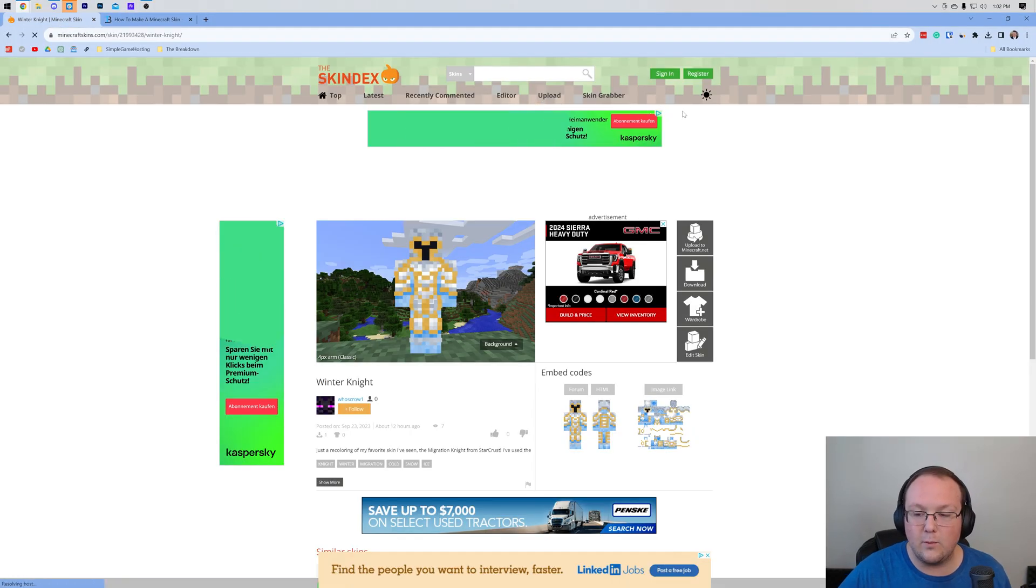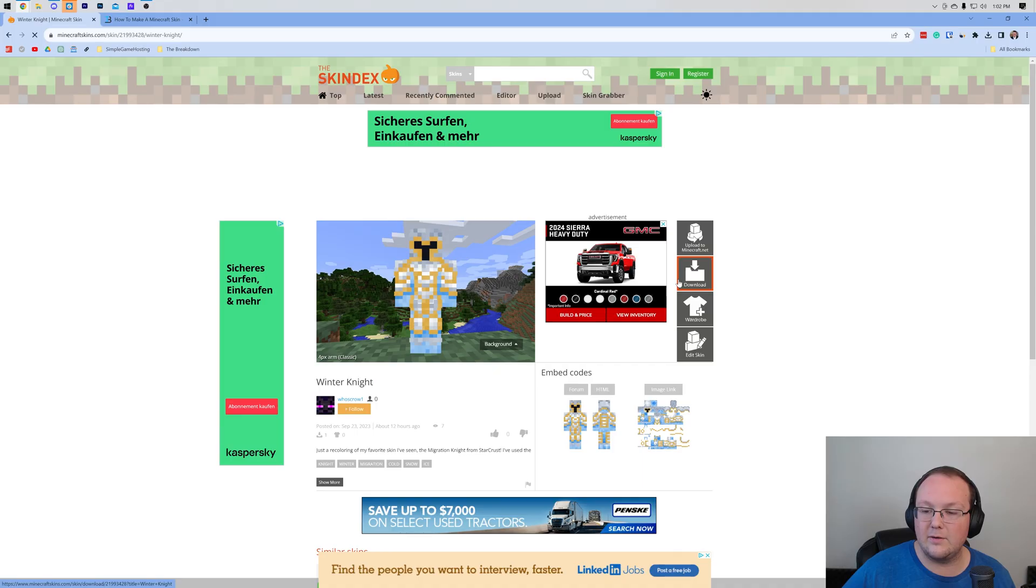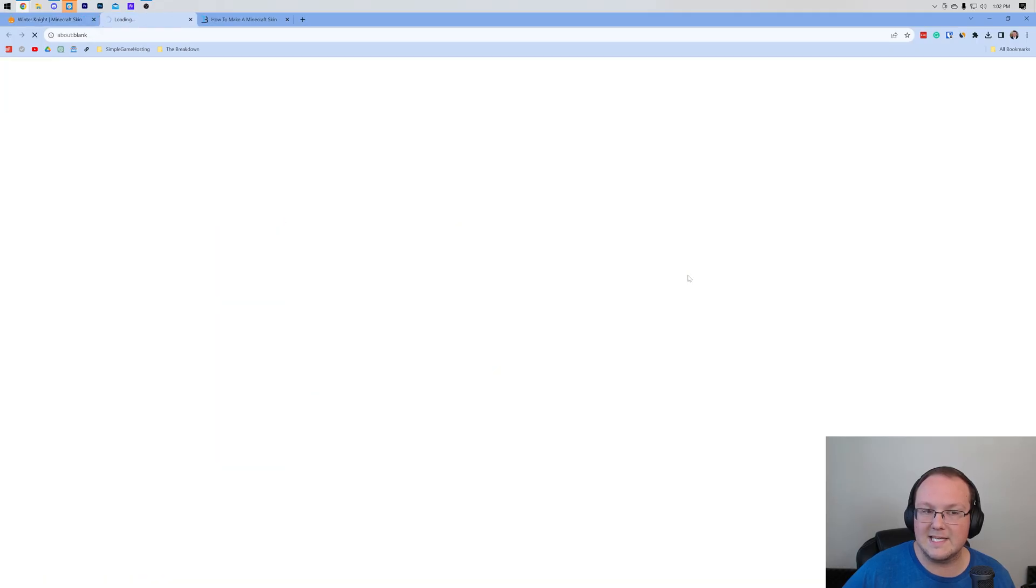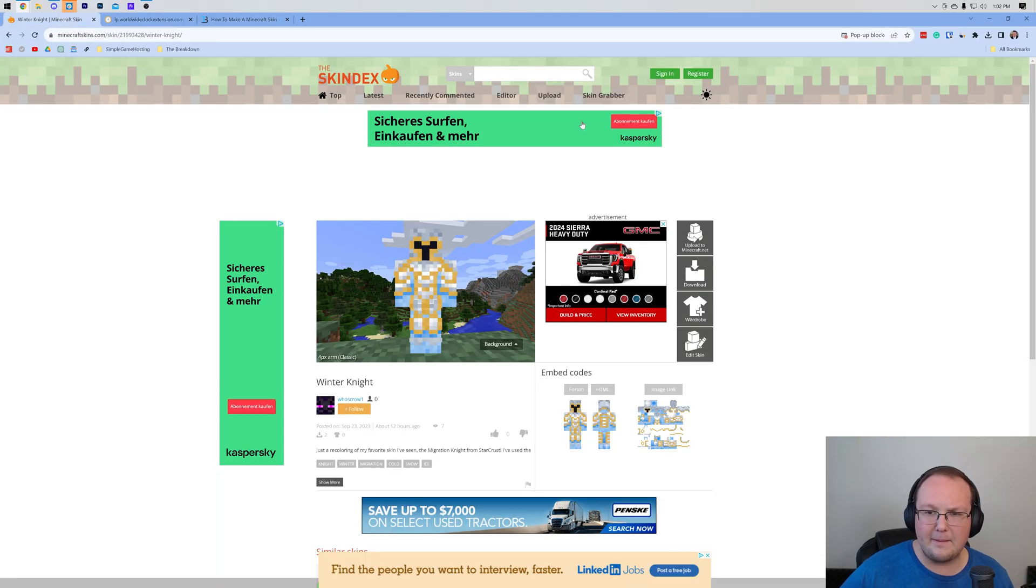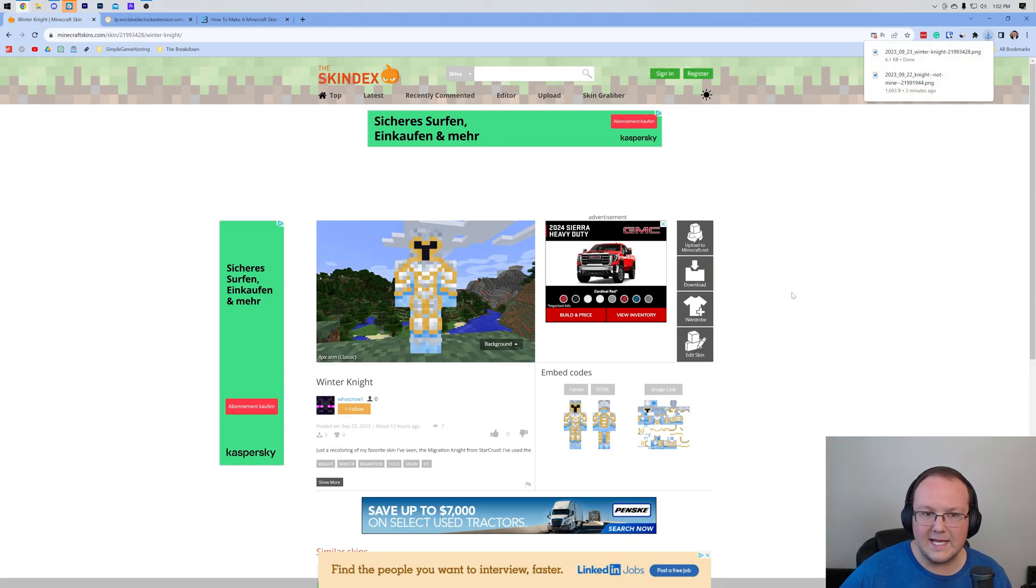Nevertheless, once you've found the skin that you want, you can click download on the right-hand side here. It might take you off to a pop-up like that. Go ahead and click download again, and the download will begin.